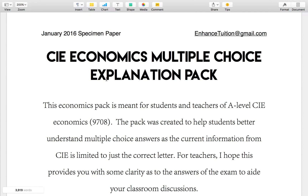Hi students and teachers of CIE Economics. I've designed a document full of explanations for Specimen Multiple Choice Paper 1 on the CIE website. After teaching CIE Economics, I found that the mark schemes for multiple choice papers often leave students wondering why certain choices are correct and incorrect. I worked on addressing that problem by creating this document. I'd like to show you a sample of what you can expect in this pack.